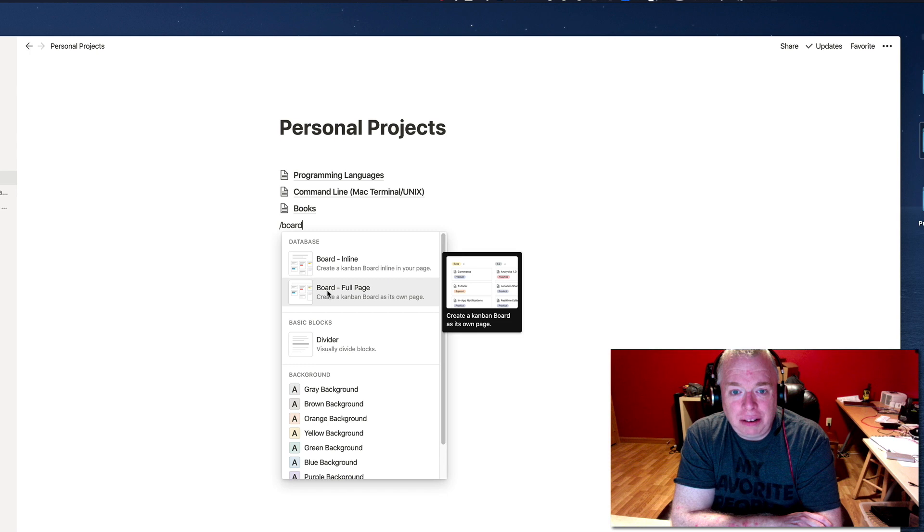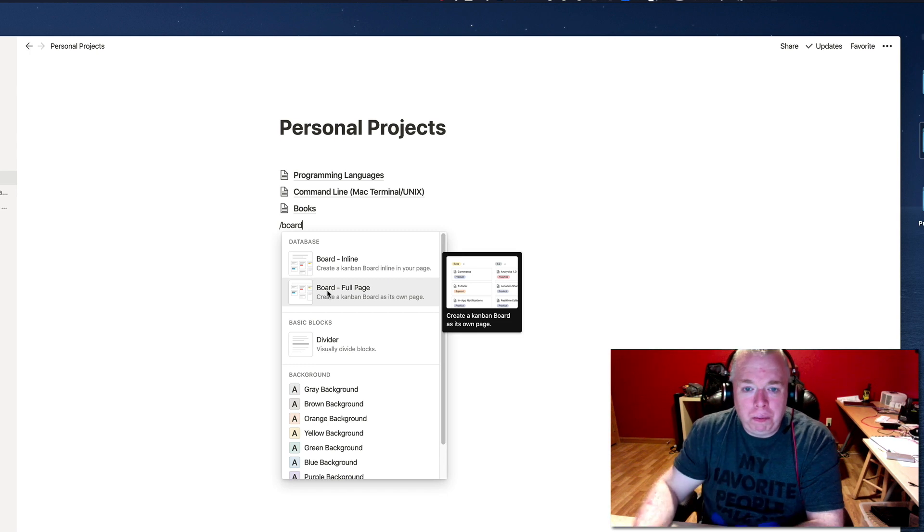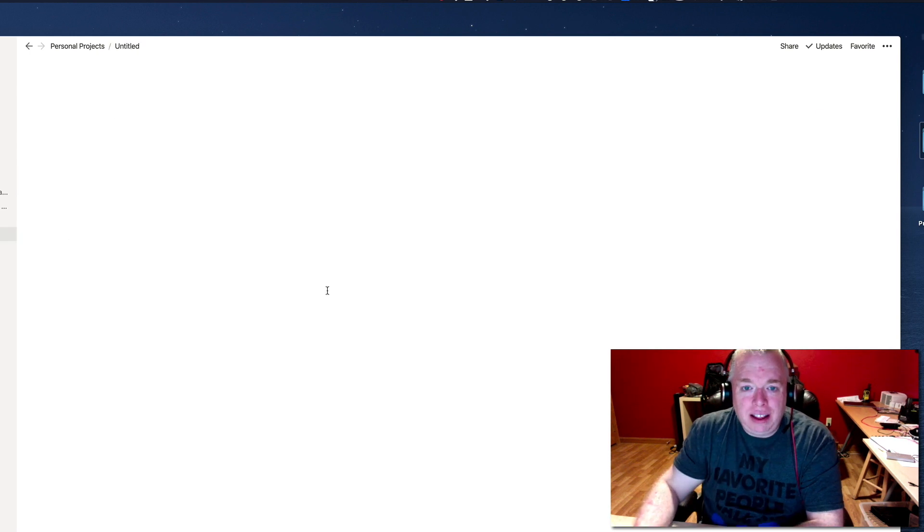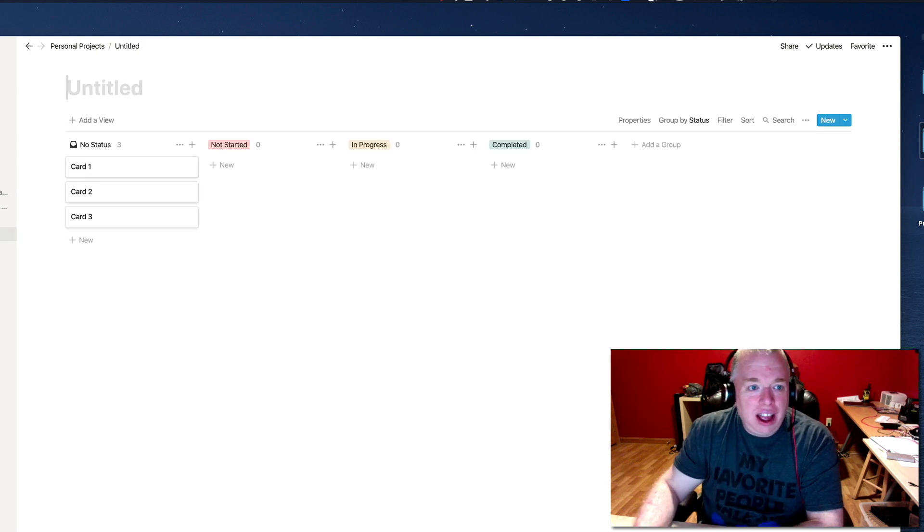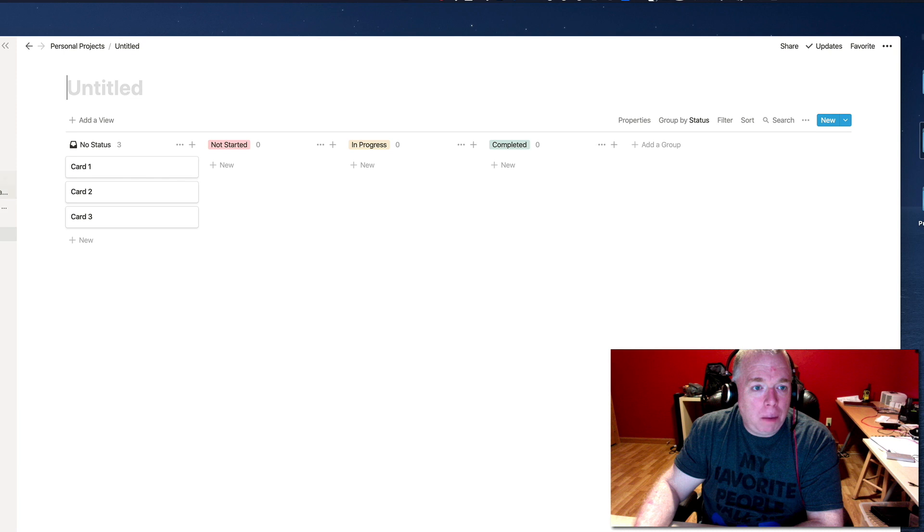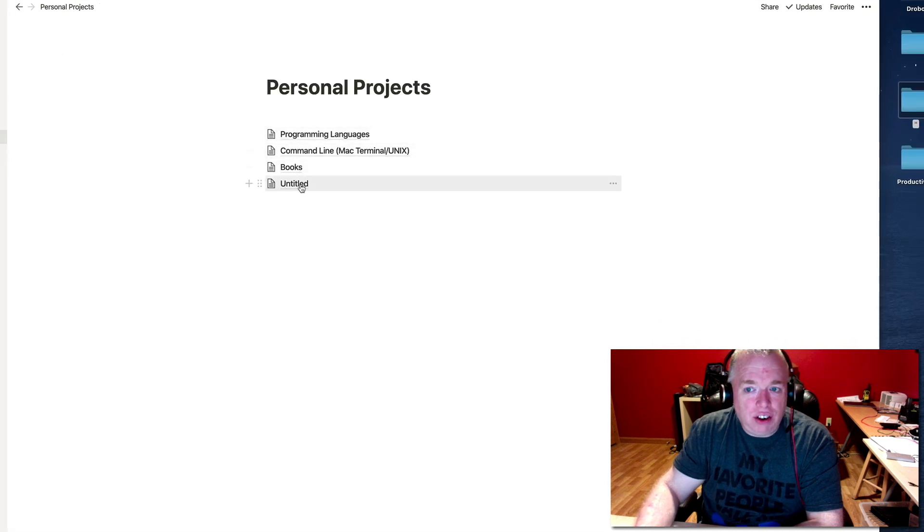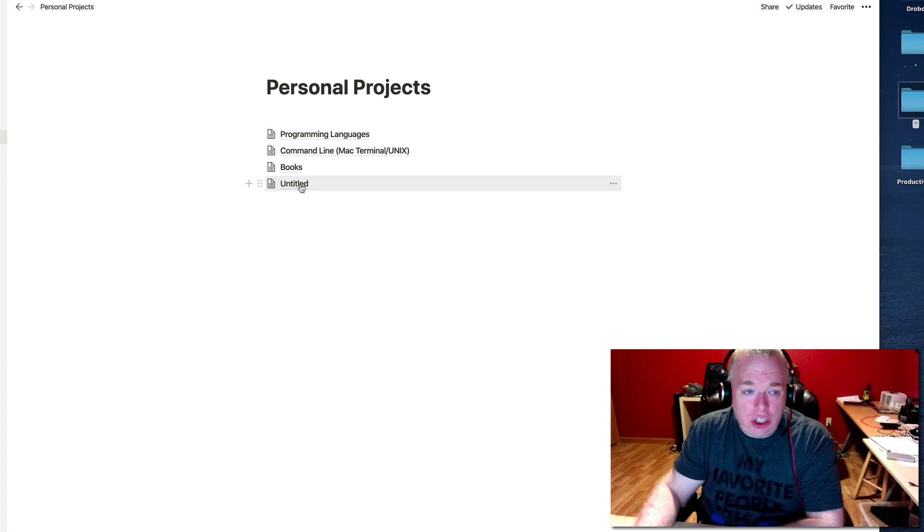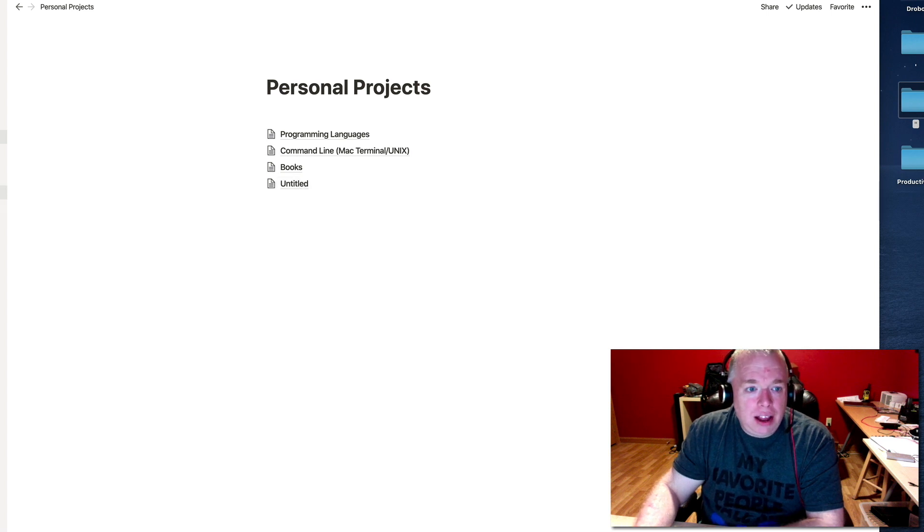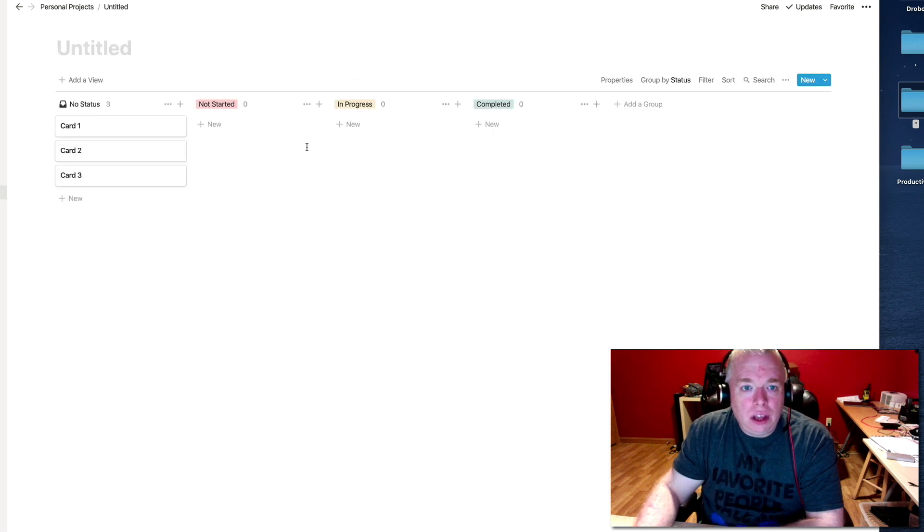So when I click it, as you can see, I now have an additional entry here, untitled, which is the default name it gives a page in Notion, that when I click it, will bring me into this Kanban board.